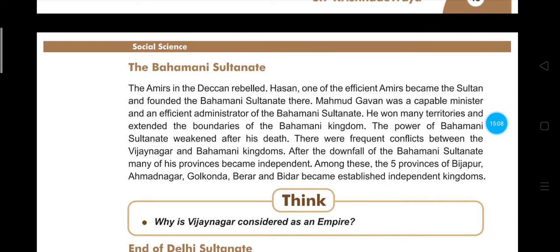Regarding the Bahmani Sultanate: the Amirs in the Deccan rebelled against their king, and Hassan — an efficient Amir — became Sultan and founded the Bahmani Sultanate. Mahmud Gavan was a capable minister and efficient administrator who extended the kingdom's boundaries. After his death, Bahmani power weakened. There were frequent conflicts between Vijayanagara and the Bahmani kingdom. After the downfall of the Bahmani Sultanate, five provinces — Bijapur, Ahmedabad, Golconda, Berar, and Bidar — became independent kingdoms.